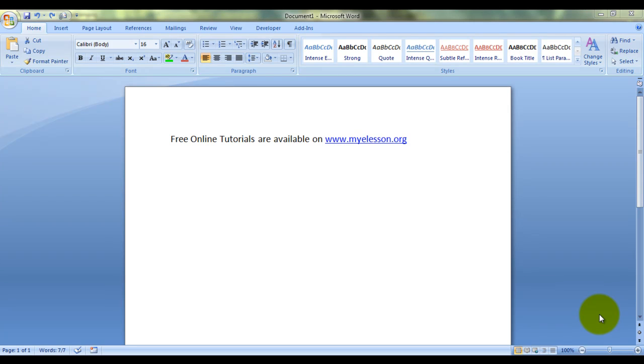Hello everybody and welcome to my e-lesson. I'm your guru and in this lesson I'm going to tell you how to design and format headers in Microsoft Word.